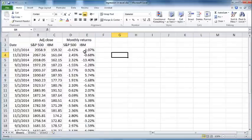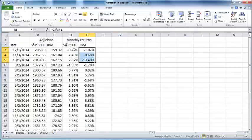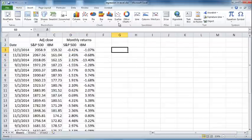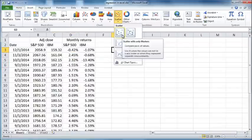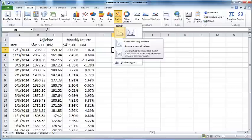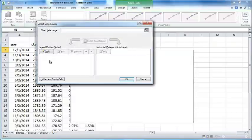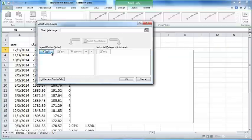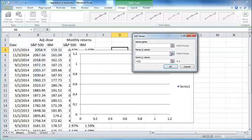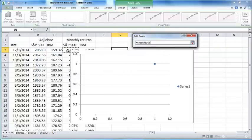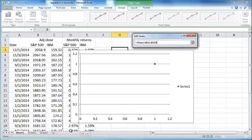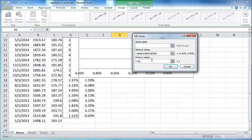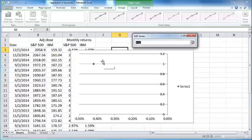Having computed the returns, we will now draw a graph, a scatter plot of the IBM returns plotted against S&P returns. Let me just insert scatter and click on this button, scatter with only markers, and click on select data. You can click on add. The X values are S&P data, so you can just select all the S&P data here and click on this button again. And the Y values are all the IBM data.